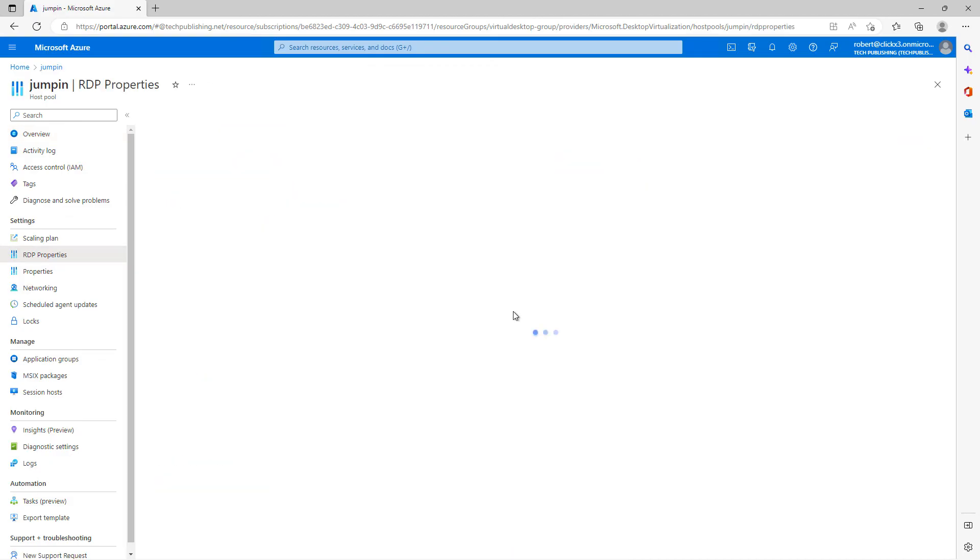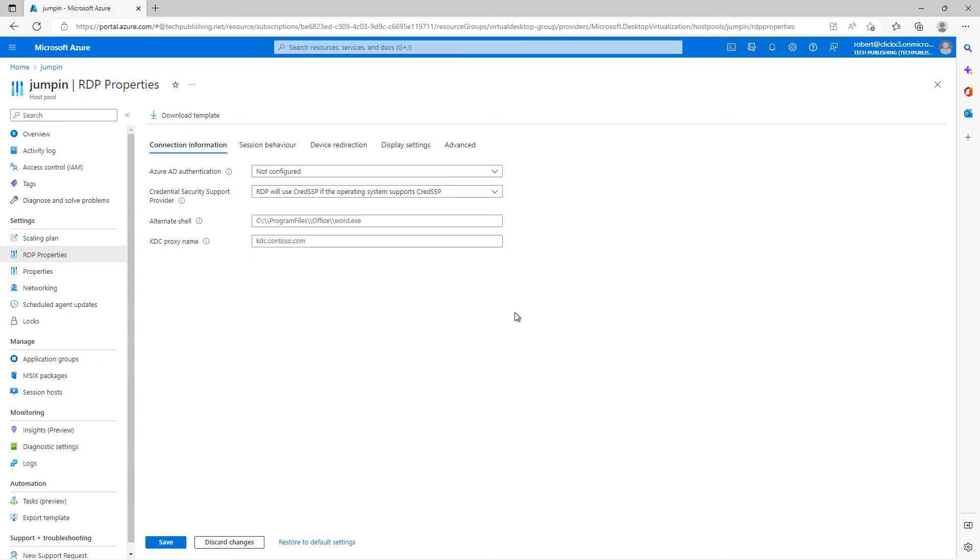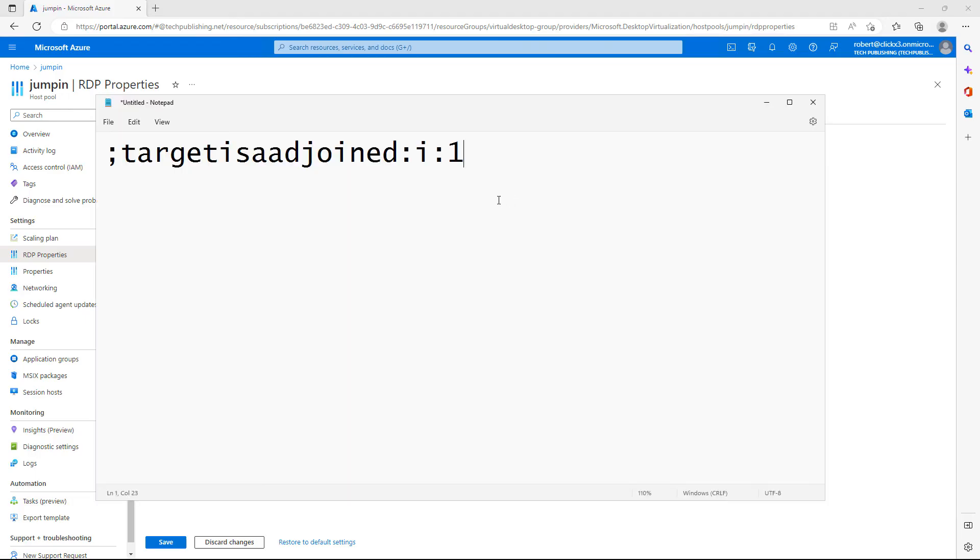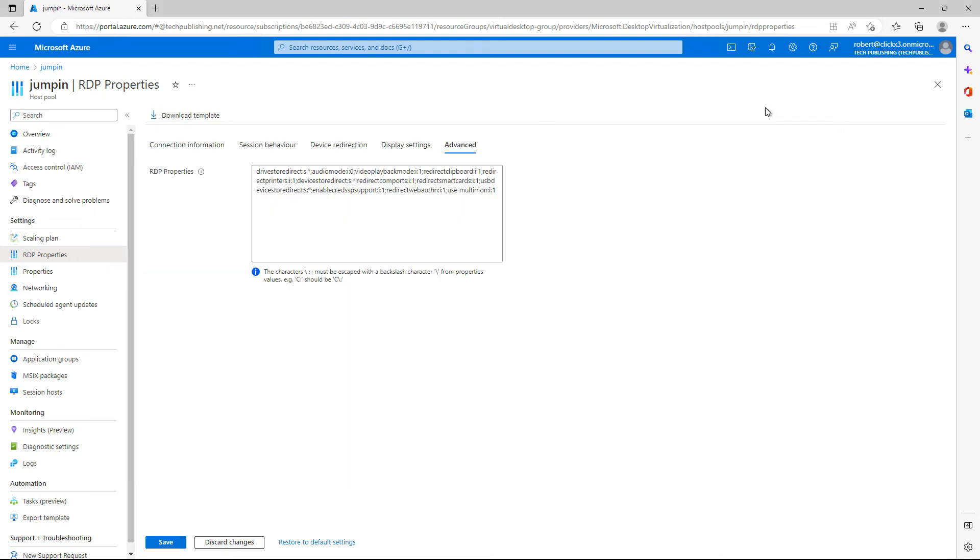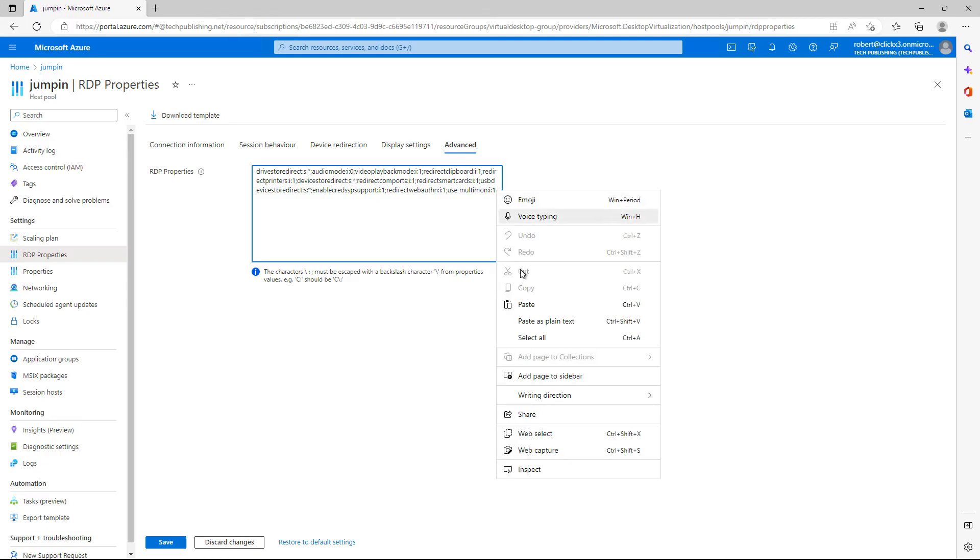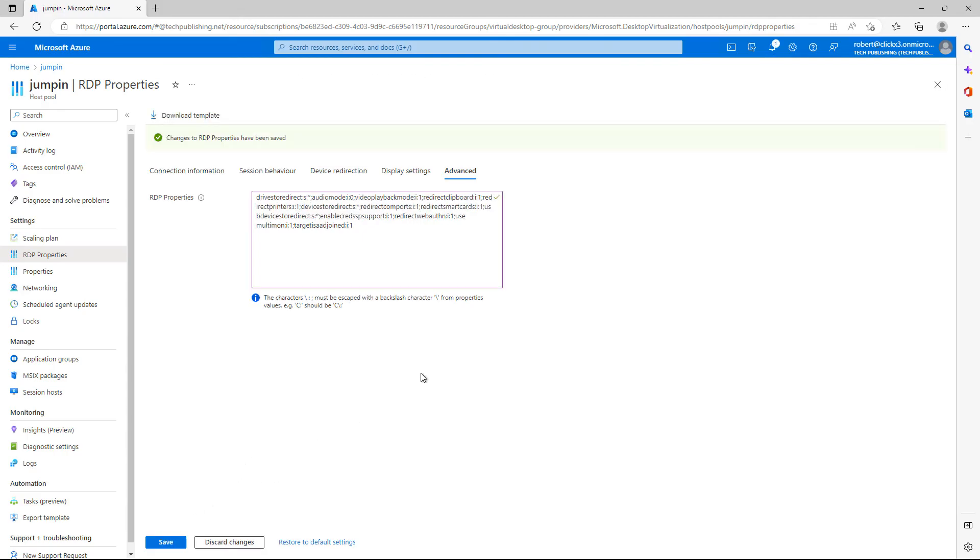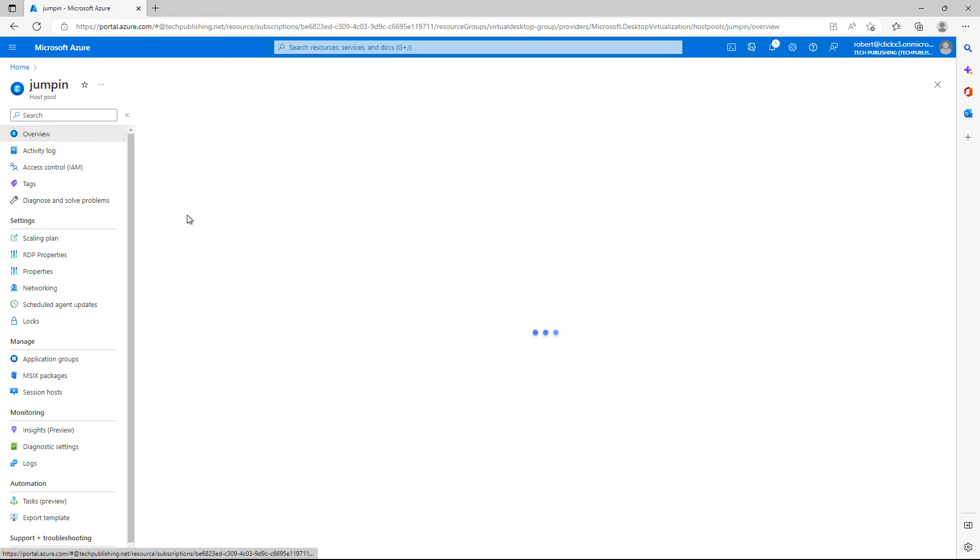And there's our pool once again. Now we need to set up RDP access. Although we're not getting in using remote desktop protocol over a public IP address. We are doing it over a web browser. So I need to allow that to happen. So I'm going to paste in the semicolon target is AAD joined and then colon I colon one. And that just lets any applications know that this is going to be an Azure Active Directory joined computer. So I'm going to paste this in at the very end. Just as you see here and click Save. Another good reason to do that is because it also supports single sign on.